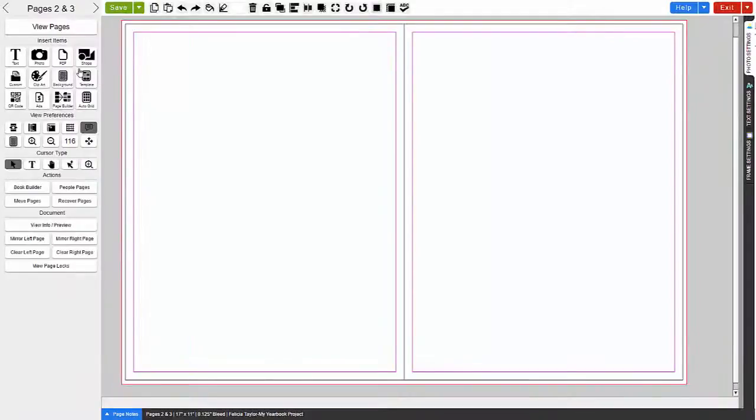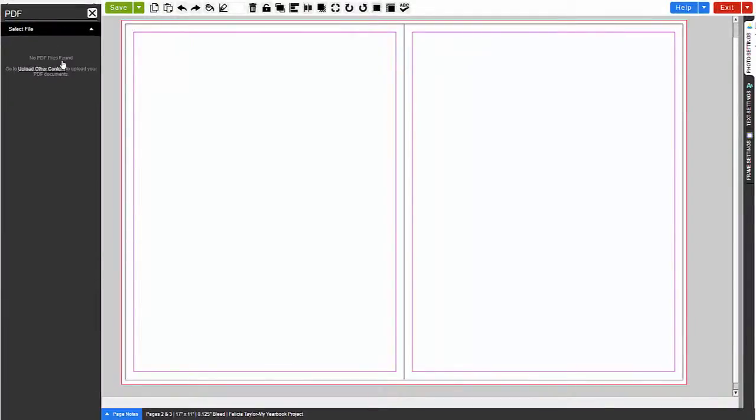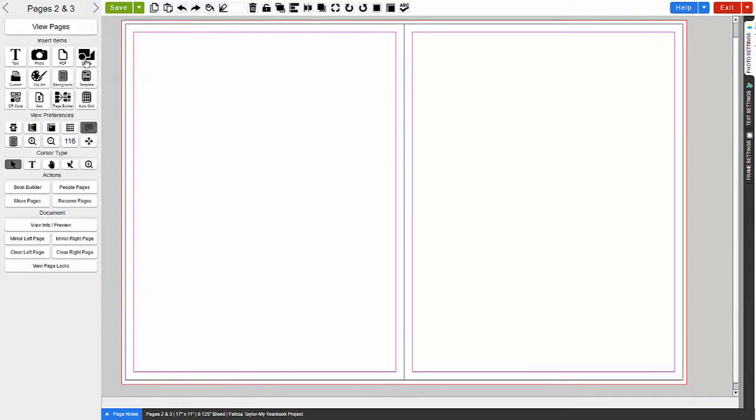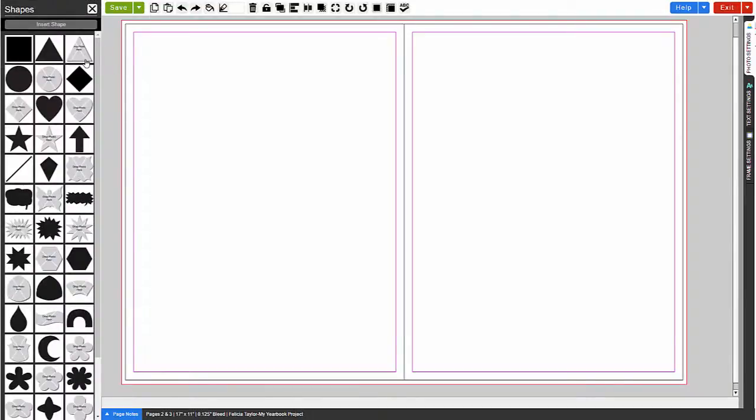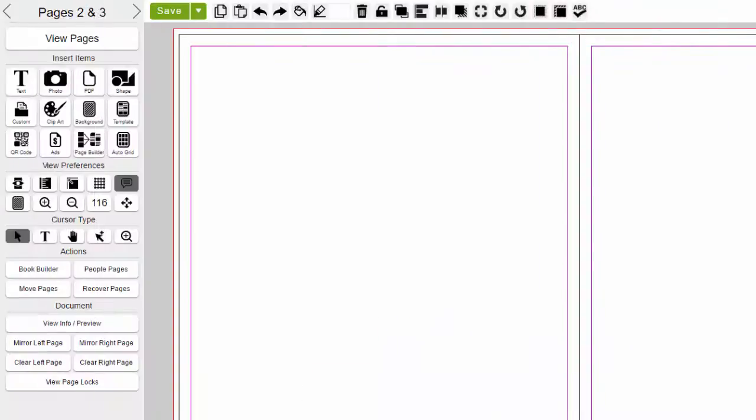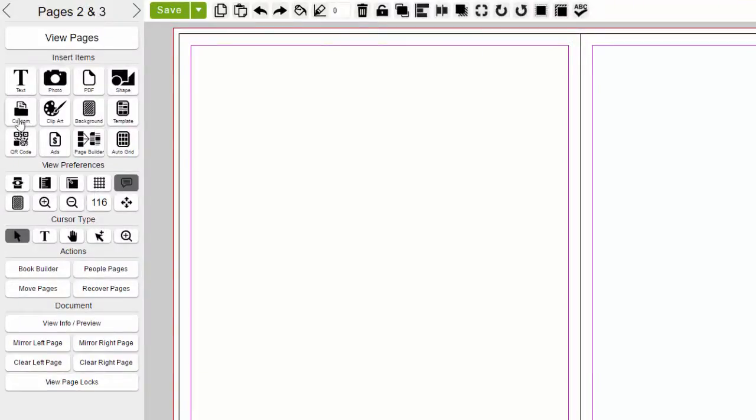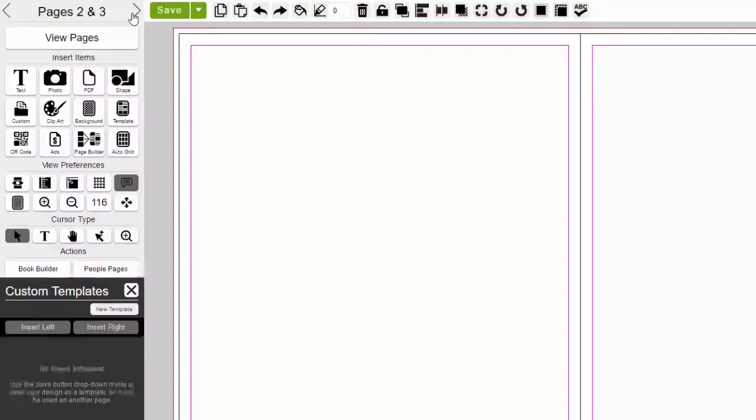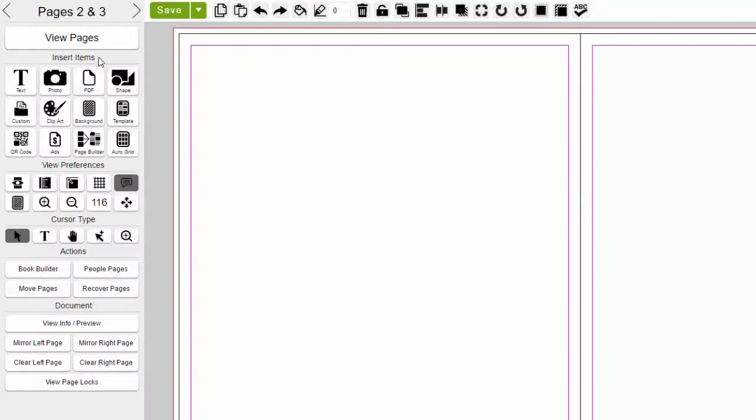Insert PDF to select and place your uploaded PDF files. Insert Shapes. Add different shapes and photo boxes. Custom Template. Create and access your custom templates that can be used as standard, master, or people pages.